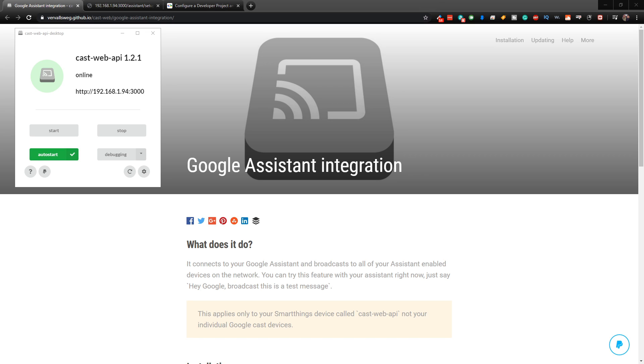In this video, we're going to set up the Google Assistant integration with the CastWeb API, which will allow you to send broadcasts to all of your Google Assistant devices all at once.